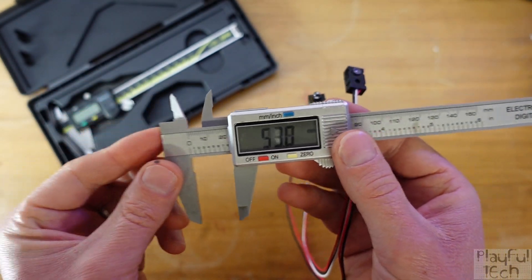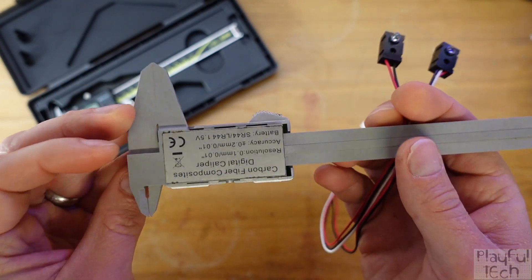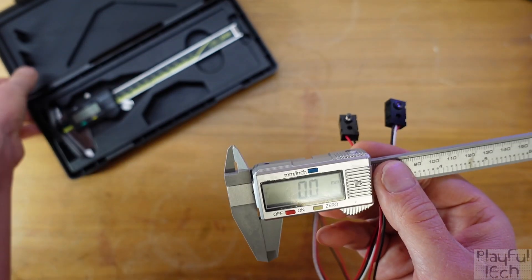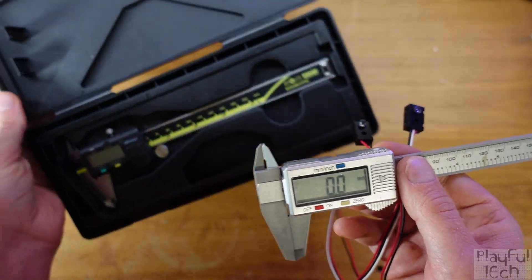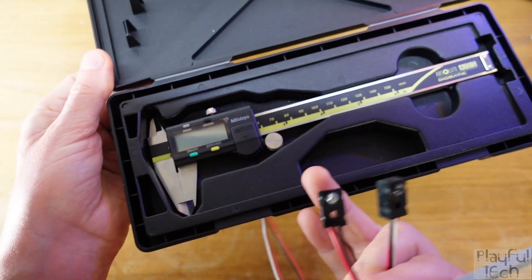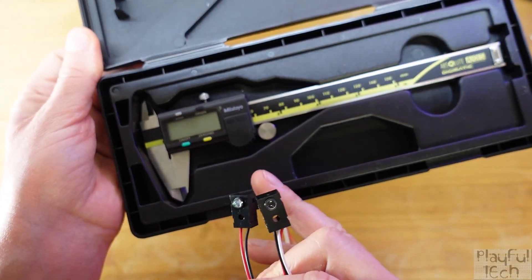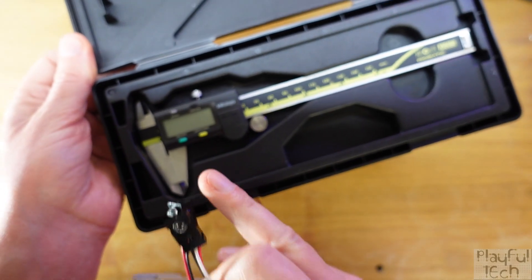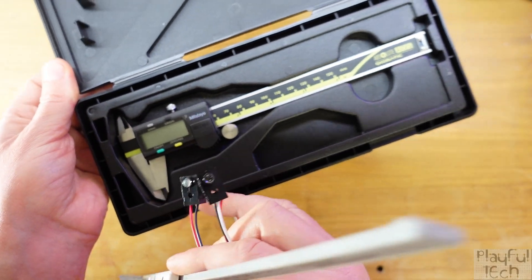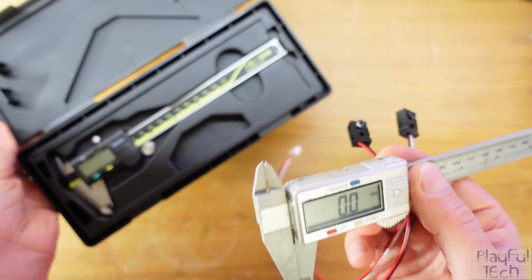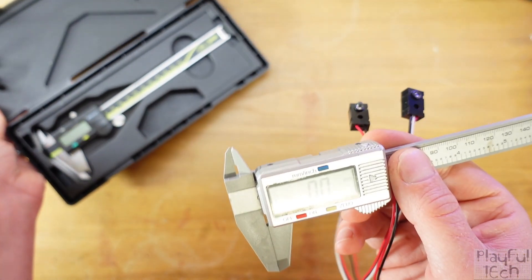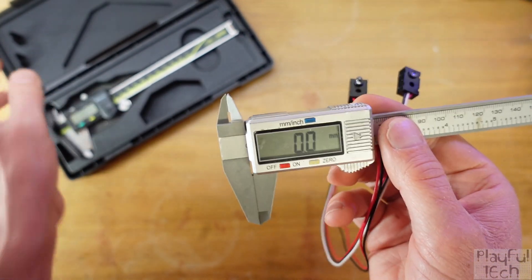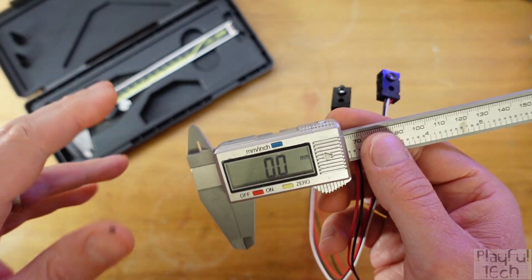Now these can be very cheap like this generic one I bought on eBay or much more expensive like this Mitutoyo. The thing is that even though this one makes more accurate measurements, in practice you're probably going to have to make some manual adjustments to the readings you take anyway.